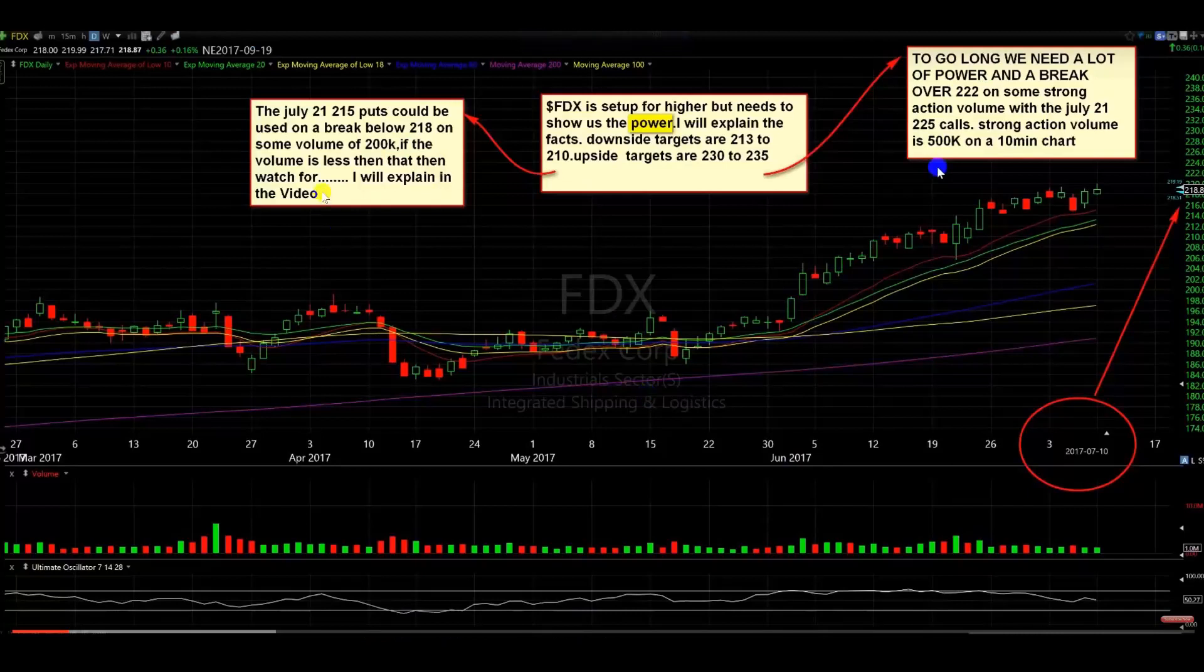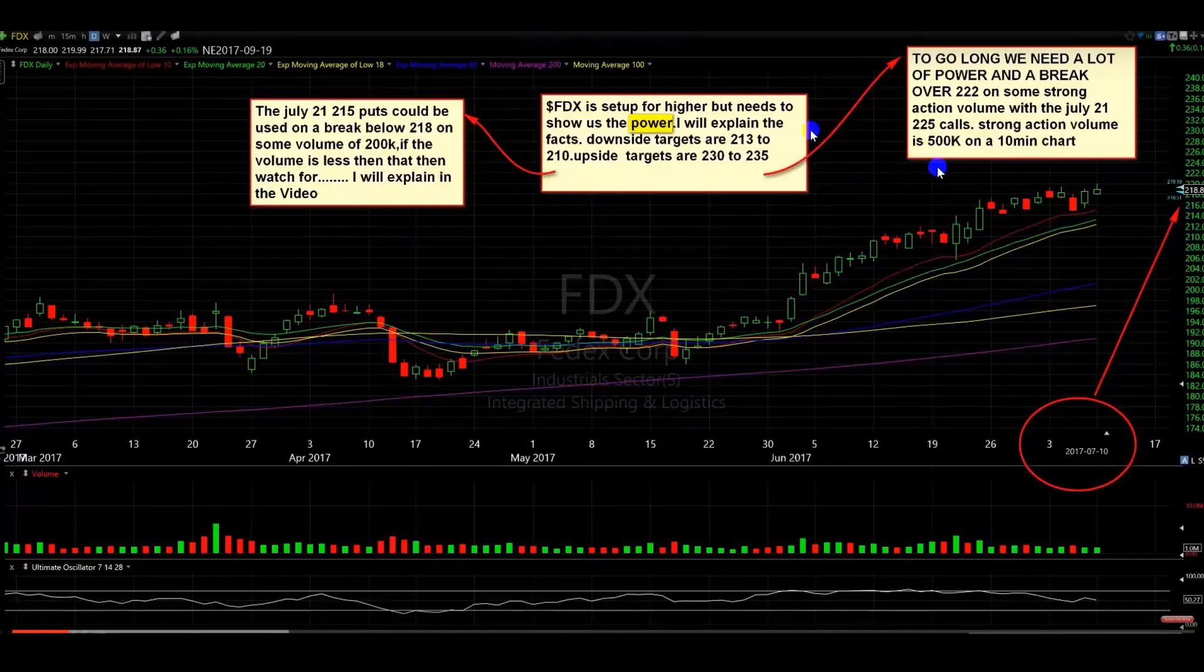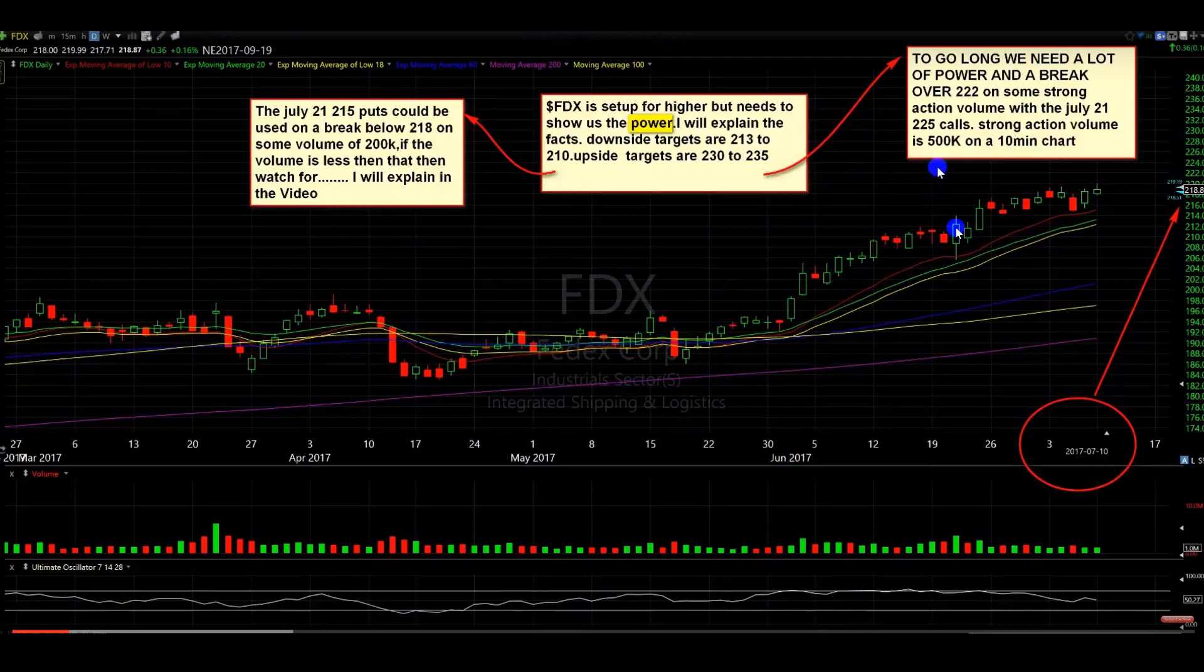All right, so here I'm inside the video, and what I've done here is I explained a put side and a call side. If you look at from July 10 until today, which is July 19, FedEx did not have any power at all to confirm. In other words, it really confirmed more than a downside.